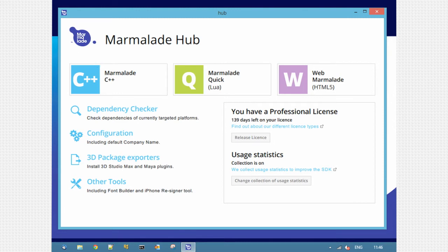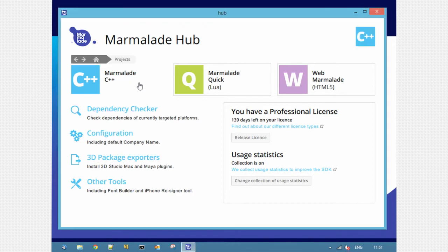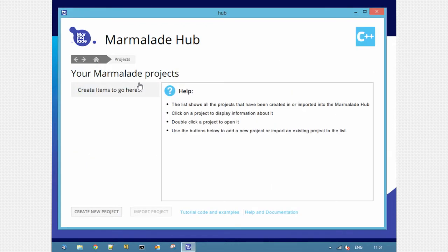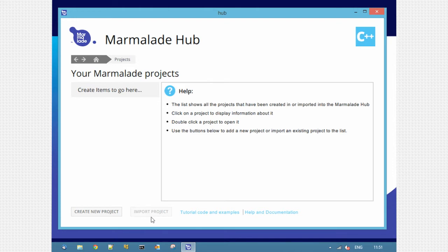We're going to open and build a C++ project, so click the Marmalade C++ button and it takes you to the My Projects view. This shows all the projects you're currently managing with the Hub. You can create new projects and import projects. Import isn't supported in this version, but in the final version of Marmalade 7 you'll be able to import any project from any version of Marmalade.